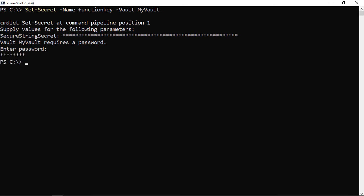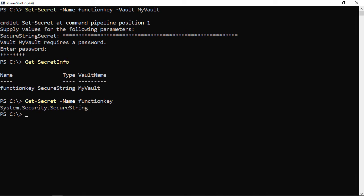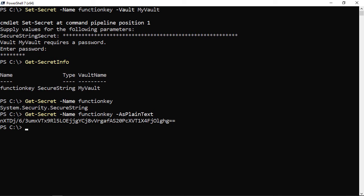Running Get-SecretInfo shows there's a secret named 'FunctionKey' of type SecureString in the vault 'MyVault'. Running Get-Secret -Name FunctionKey returns it as a SecureString. There's also an -AsPlainText parameter to bring it back as plain text — and there we go, that is the actual key I entered earlier.